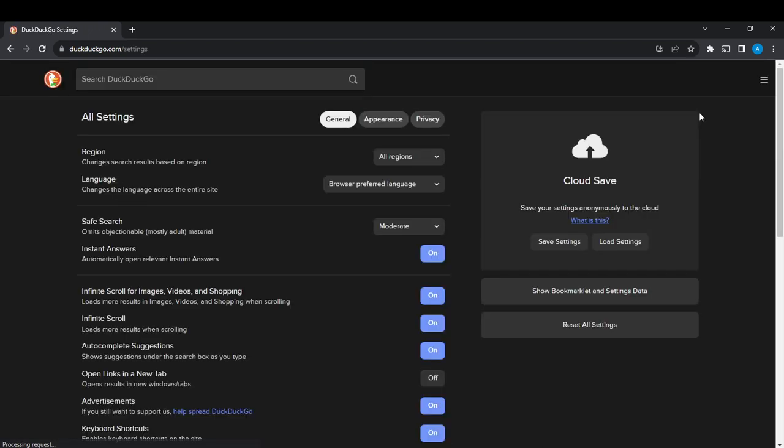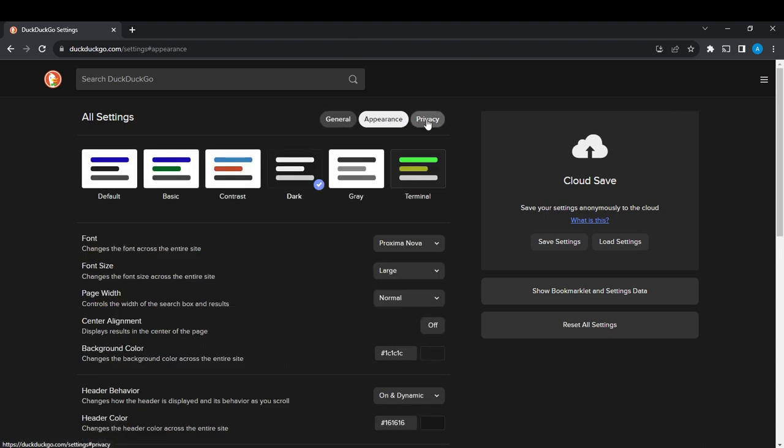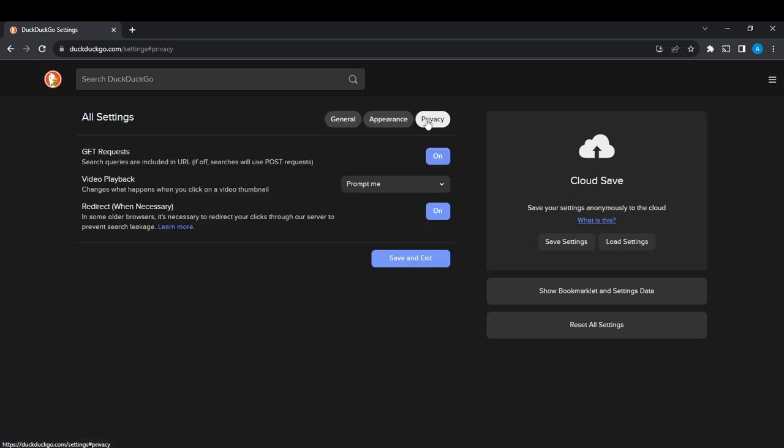This opens a window with three important headings: General, Appearance, and Privacy, each with various commands that can be controlled. In order to change the region...